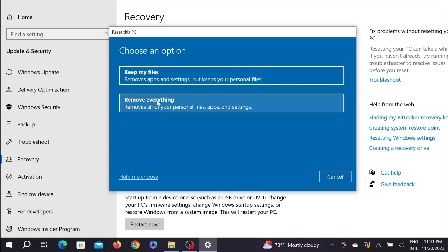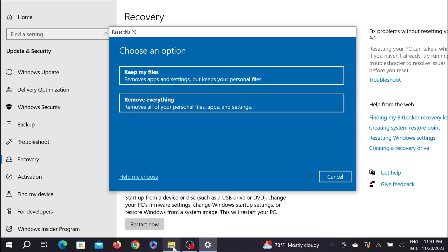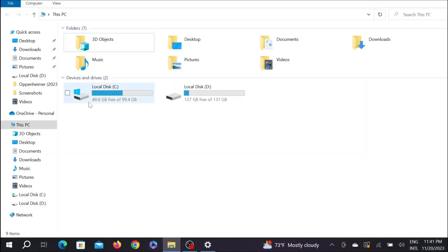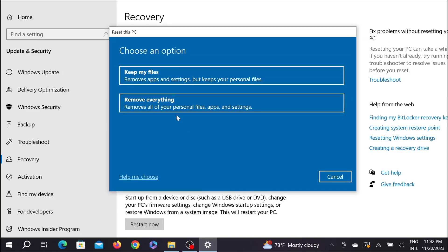Keep My Files means remove apps and settings but keep your personal files. That means if you select the first option, it will remove applications and settings but keep all your personal files.